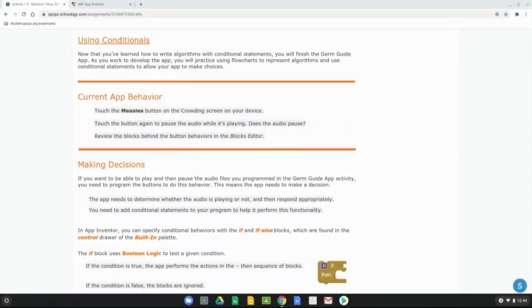Today we're going to take a look at activity 1.5, Decision Time. In our previous activity, we learned a little bit about conditional statements. Now that we've learned how to write algorithms with conditional statements, we're going to finish our activity 1.5, the Germ Guide app.